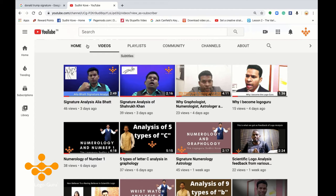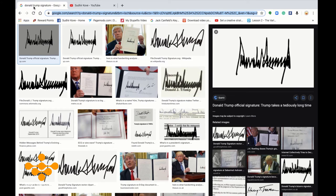Let's start with the analysis of Donald Trump. Before I do the analysis, let me make you aware of what the advantage of a signature is. Signatures are basically the public image — the way you behave in actuality or at a personal level is shown by your handwriting, and the way you behave in public is shown by your signature.